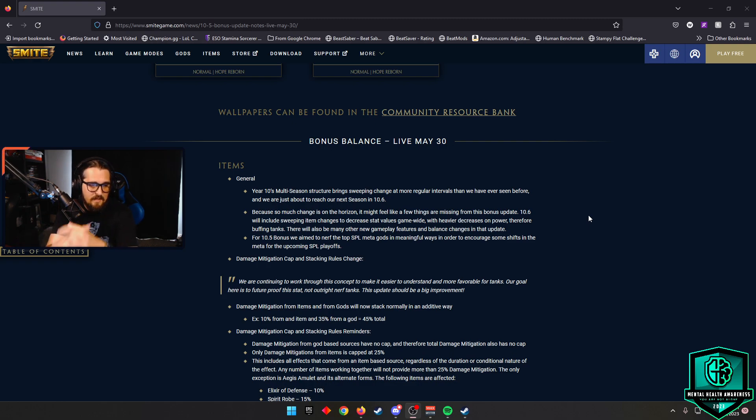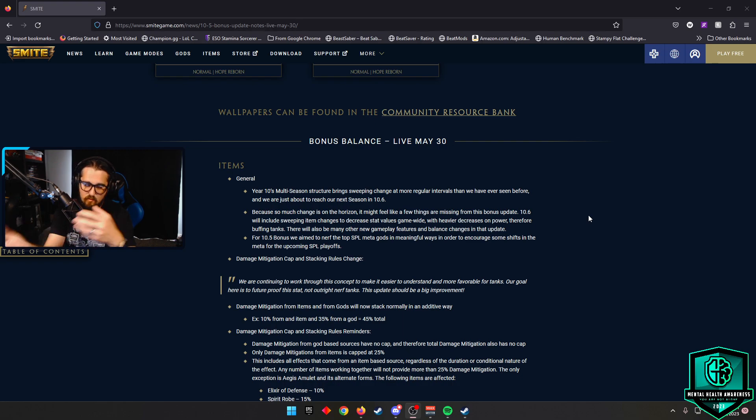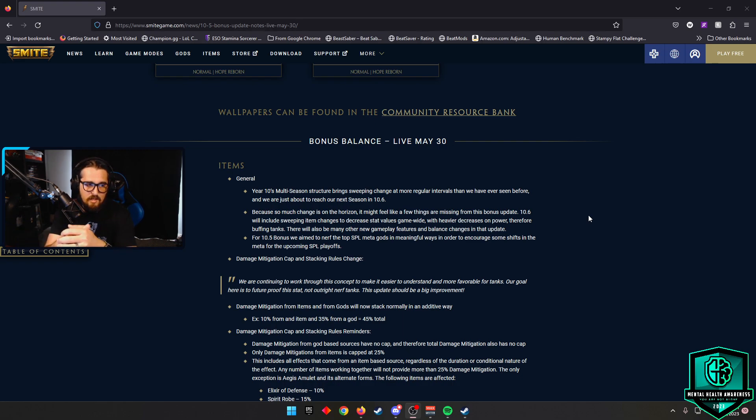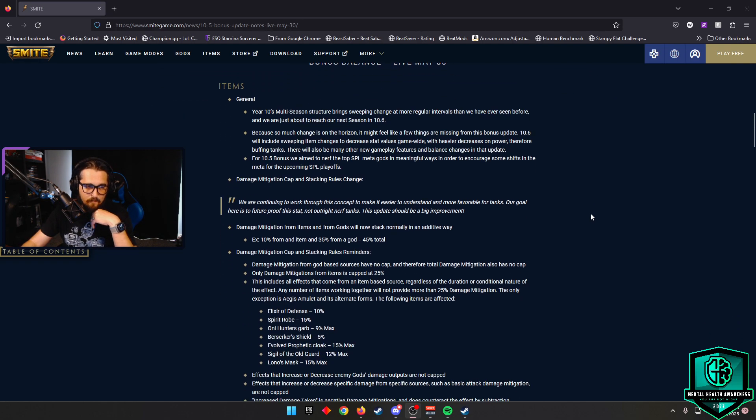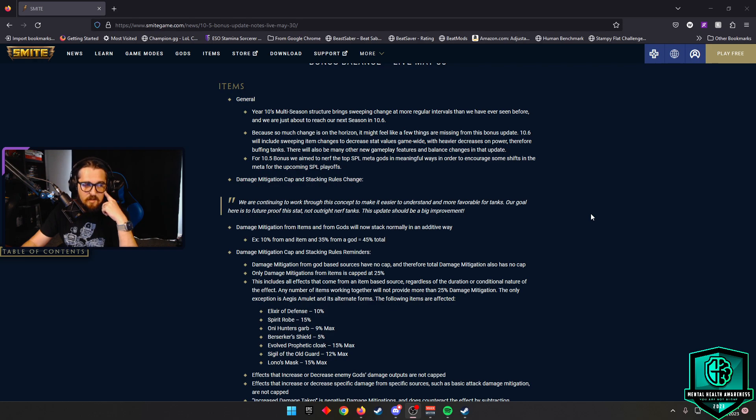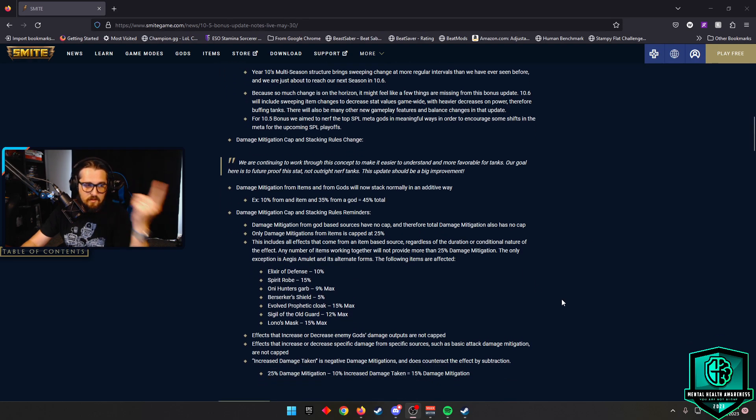They say damage mitigation from items and from gods will now stack normally in an additive way, whereas before, whatever was the highest was taking place. So damage mitigation cap and stacking rules: the damage mitigation from god-based sources have no cap and therefore total damage mitigation also has no cap. Only damage mitigations from items is capped at 25%.